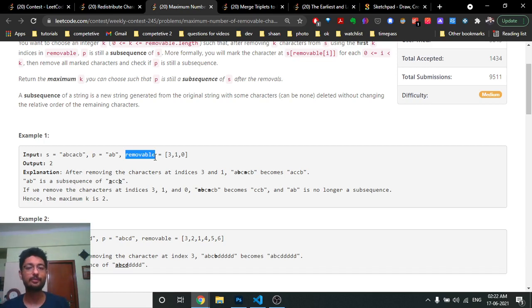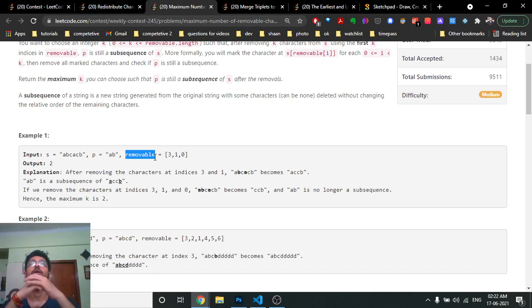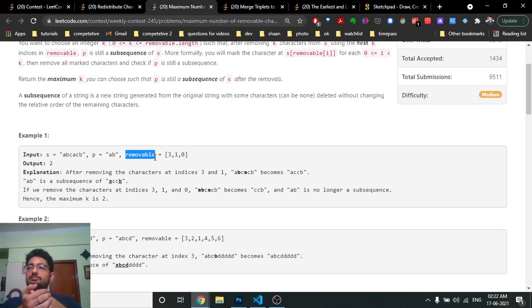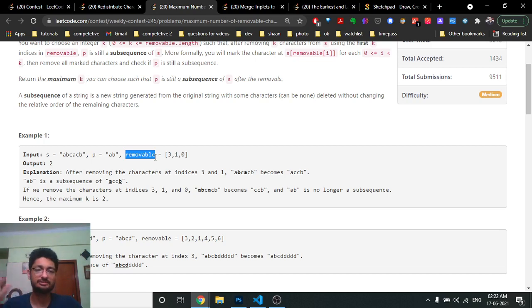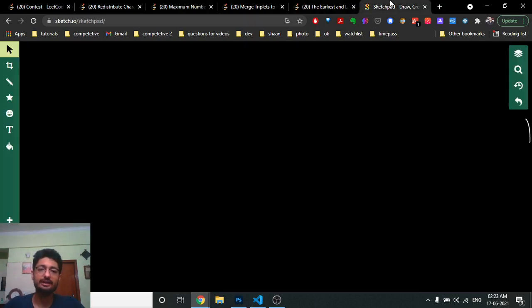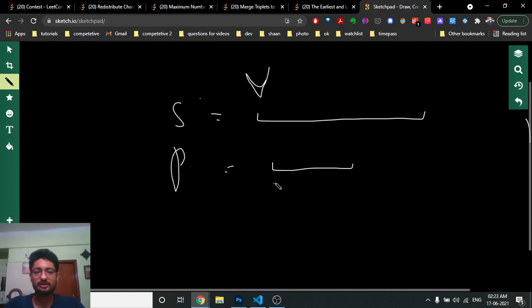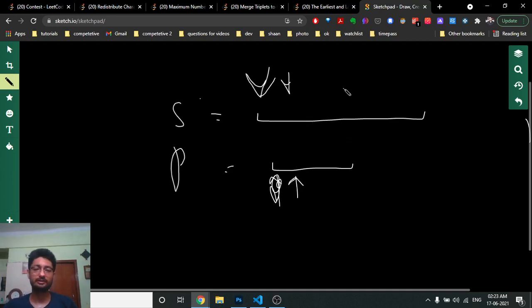How to approach this problem: you can check if P is a subsequence of S in O(length of S) time using two pointers. One pointer iterates over S and one over P. If both characters match, advance the P pointer. Keep advancing the S pointer regardless. If the P pointer reaches the end of P, then P is a subsequence of S.